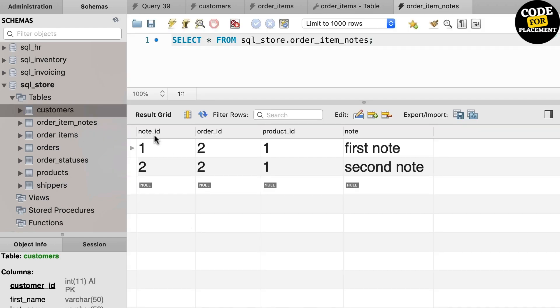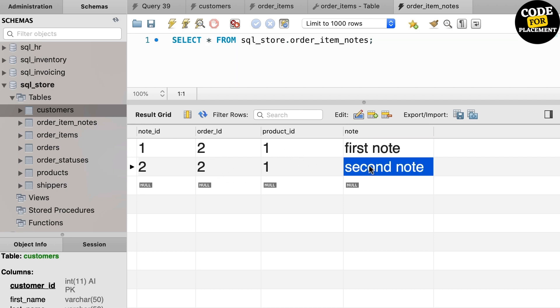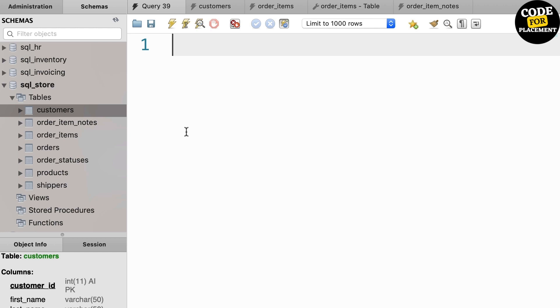For example, here we have this table order_item_notes that we use to keep notes for each order item. Let's take a look at the data. We have this note column, which is a unique identifier for records in this table. Next to that, we have the order_id and product_id as well. The combination of these two columns uniquely represents an order item.